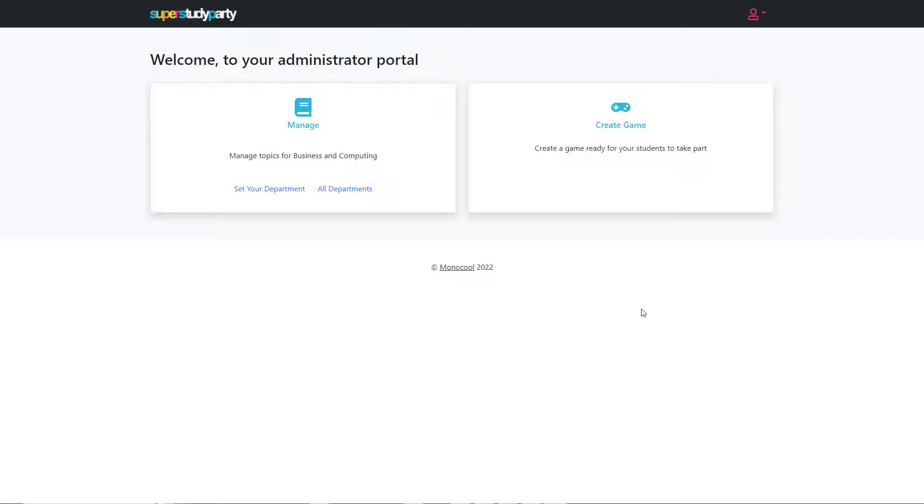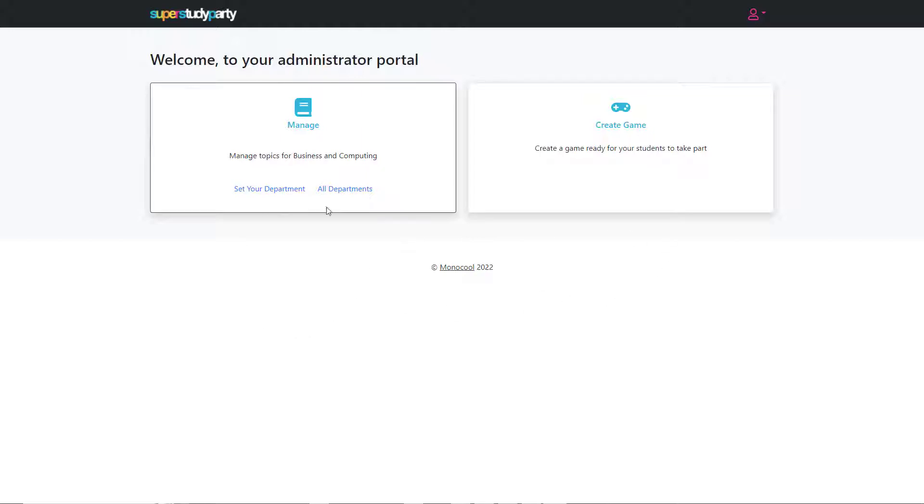Hi there, just putting together a quick demonstration of Super Study Party, the platform that I mentioned yesterday. I'll give you a run-through of how it works and how a teacher does their part while branching that off to allow pupils to play it.